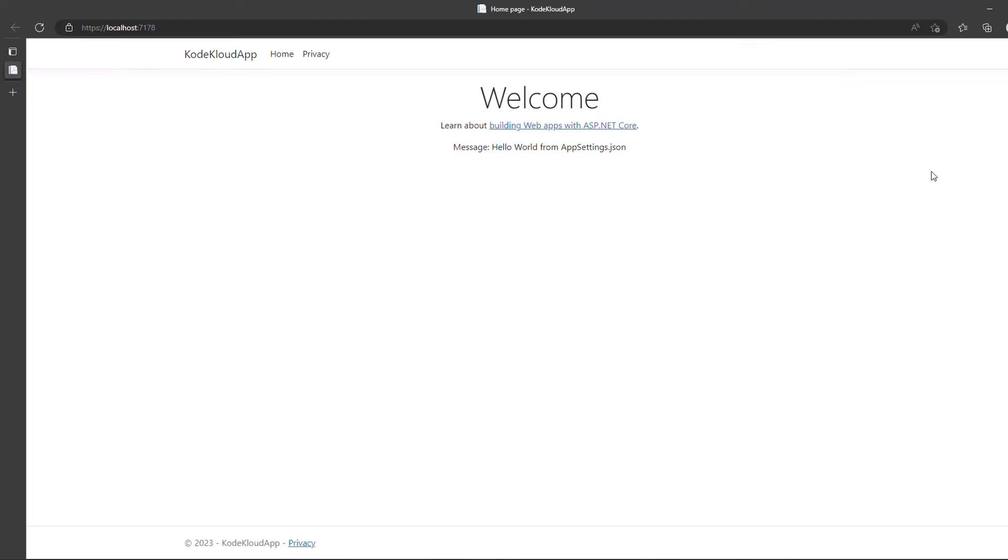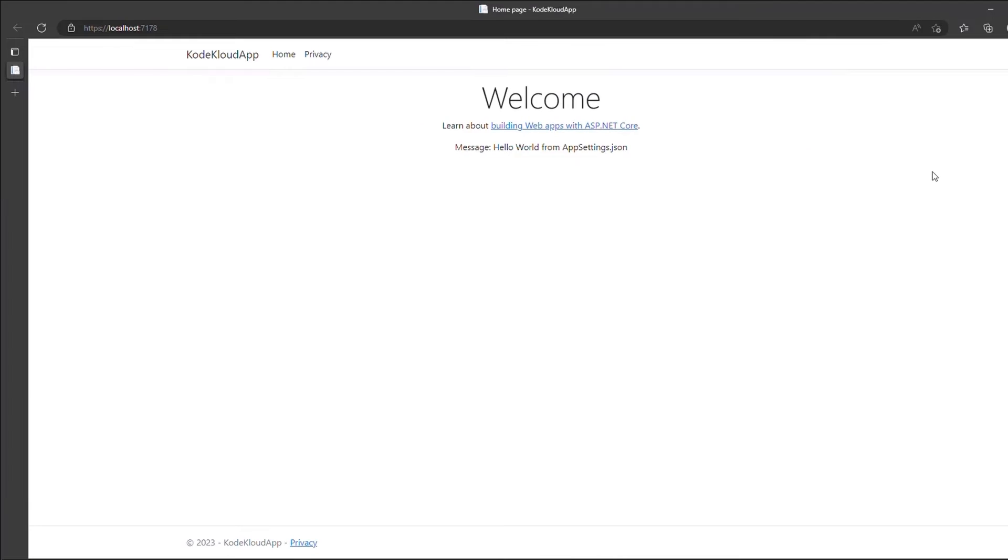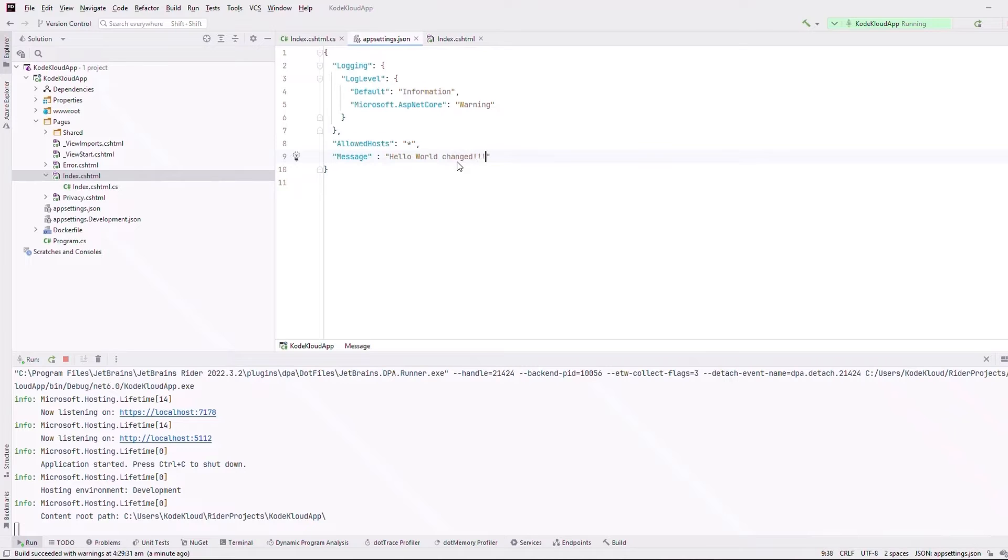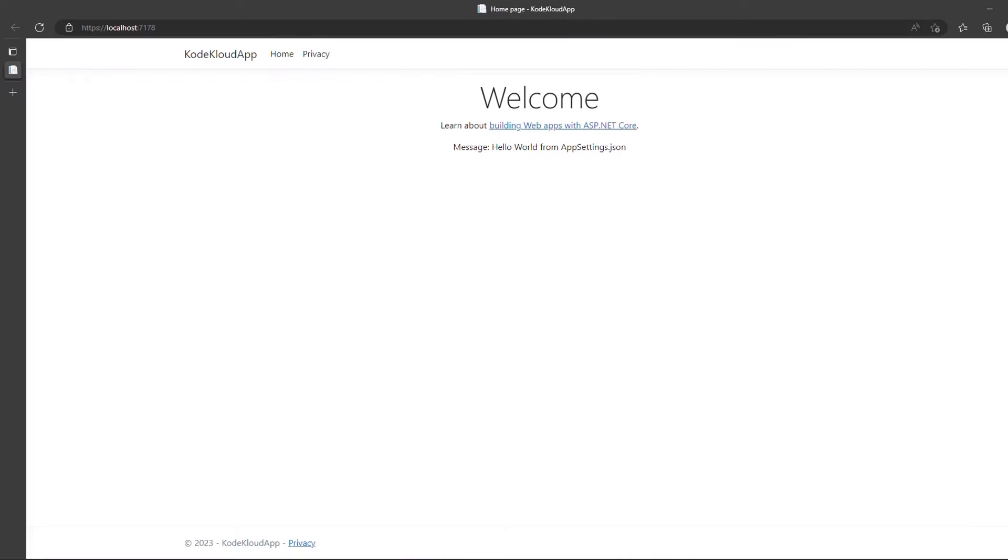As you can see, we have a simple ASP.NET Core web app that displays a message from the configuration store, which in this case is appsettings.json file. Let's keep the web app running and I will change the value of the message to something else. Let's say, hello world changed. And then come back to our web page and refresh the page. The updated value is now reflected in our web page. This is pure awesomeness.